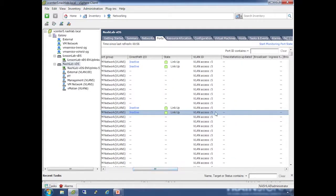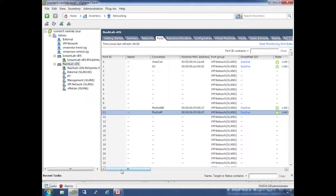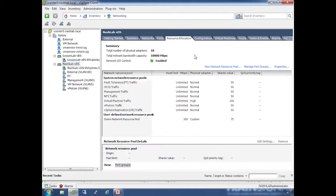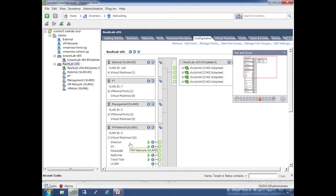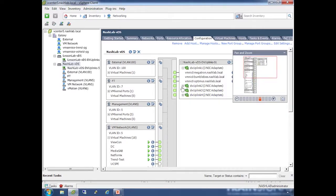Resource allocation is where you configure Network IO Control - we'll talk about that in the traffic shaping lesson. The configuration tab shows a GUI of your current configuration. It shows your port groups on the left, and on the right are your physical uplinks.